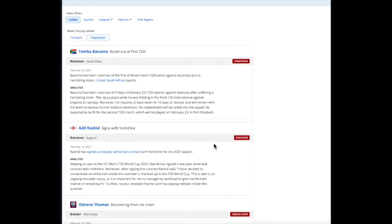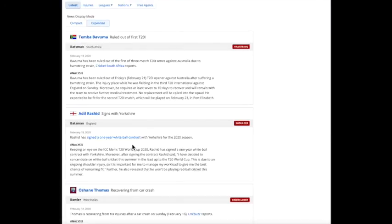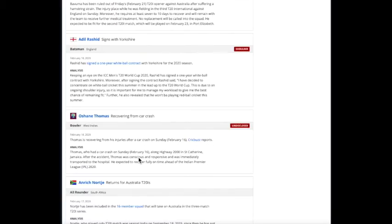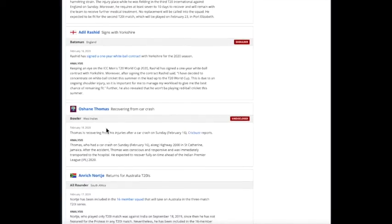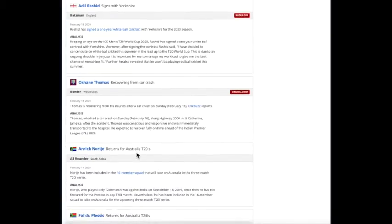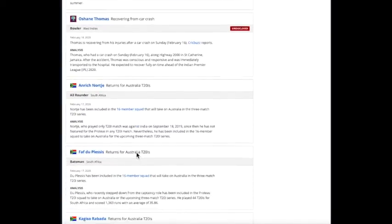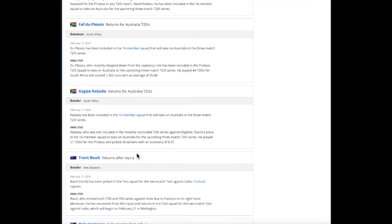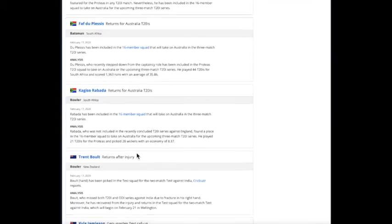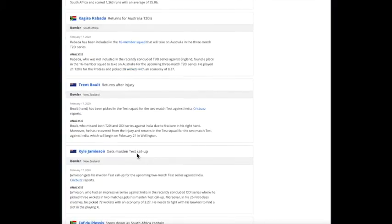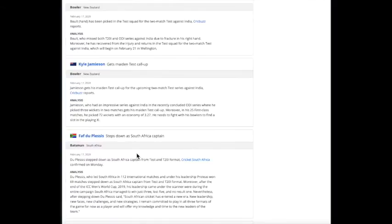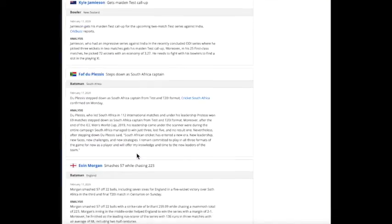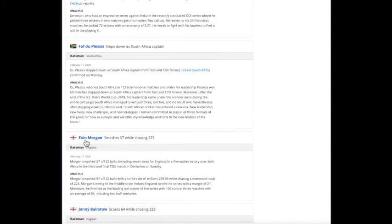We've got recaps on players, transactions, if they're signing. Obviously, this is another injury. We've got recaps on performances, so if you want to look and see how somebody did. For example, this is a recap of this player's performance in a recent game.